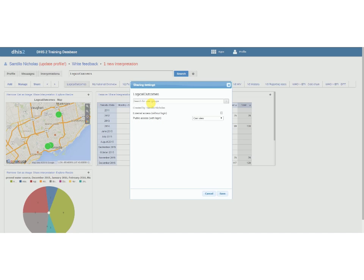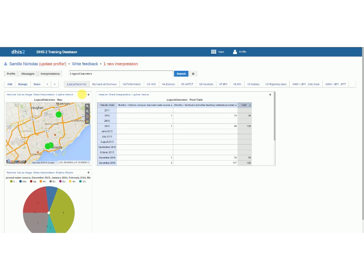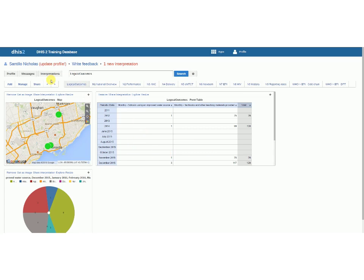And then if we want to search for user groups, I can look for user groups. Do I have a training? Okay yeah, I have training land admins. So let's say the training land admins, I click plus and then that's a user group that I want to be able to edit this. I think anyone who's a training land admin, and I click save. Then any of those users that are applicable will see this logical outcomes dashboard pop up here on the top.